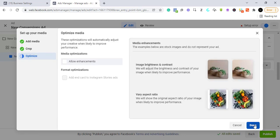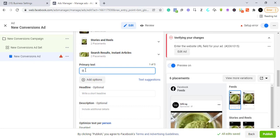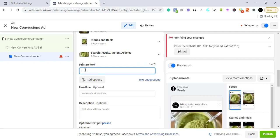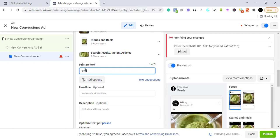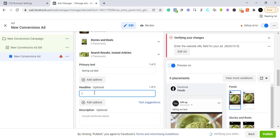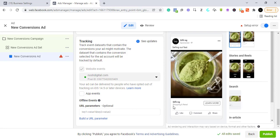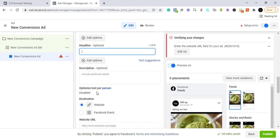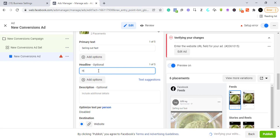Now we come to the primary text. Write something catchy — you should have your sales pitch or sales copy ready. You can also write a short headline, which is optional, and a description, which is also optional. Let's add a headline like 'Instant Delivery' — you can see the headline now appears in the ad preview.